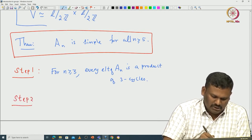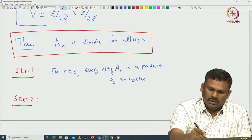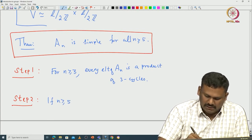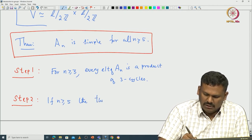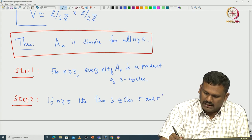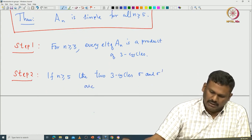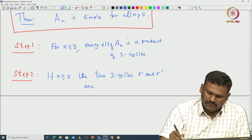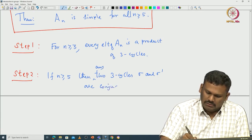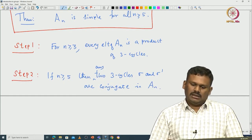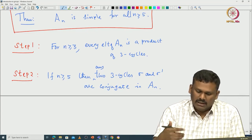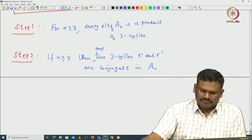As a second step — this is the lemma proved in the earlier class — if n is greater than or equal to 5, then any two 3-cycles σ and σ' are conjugate in Aₙ. We know that σ and σ' having the same cycle type means they must be conjugate in Sₙ, but now we are saying that two 3-cycles must be conjugate even in Aₙ.